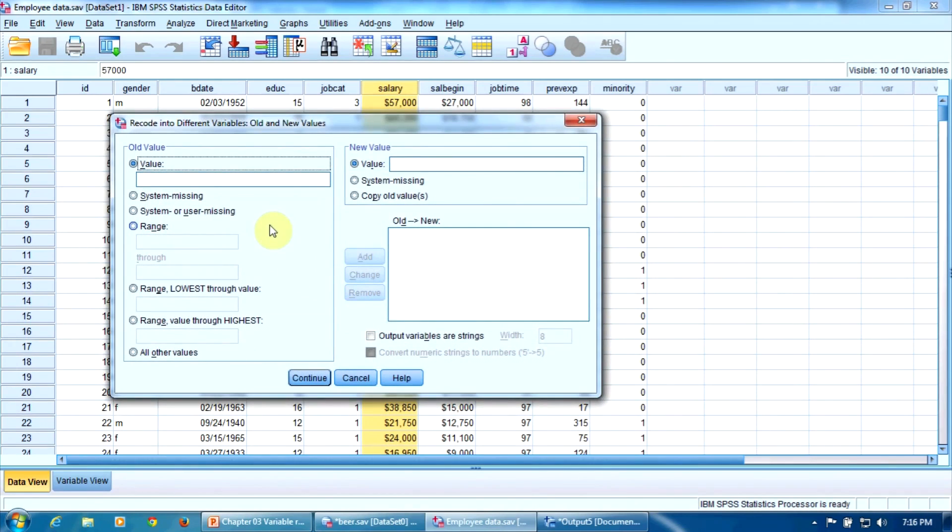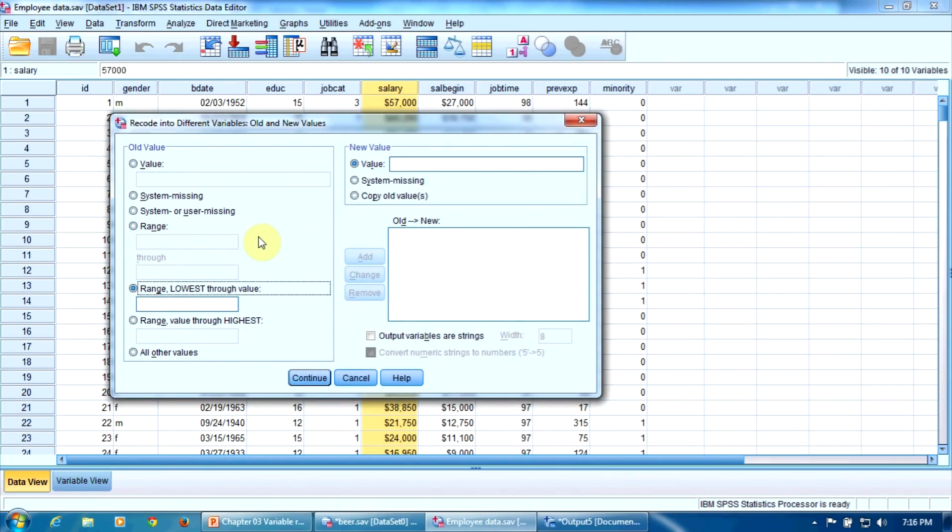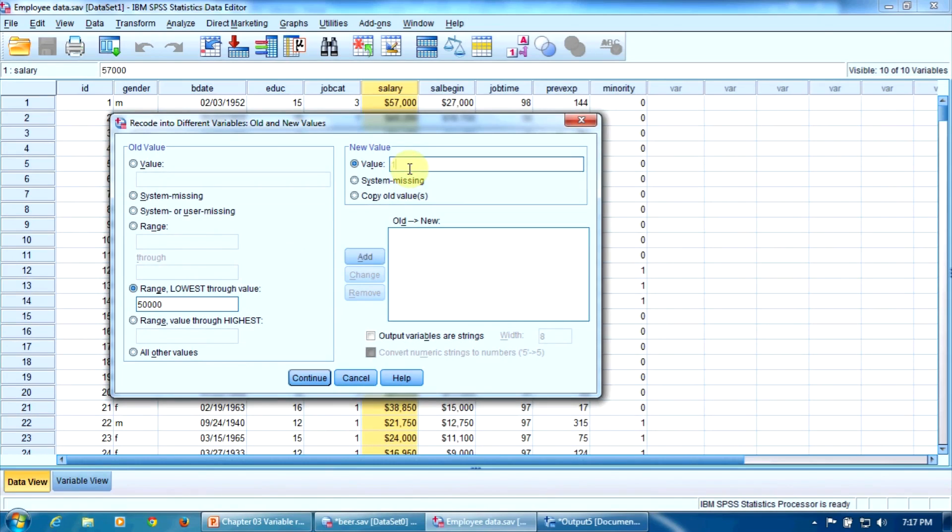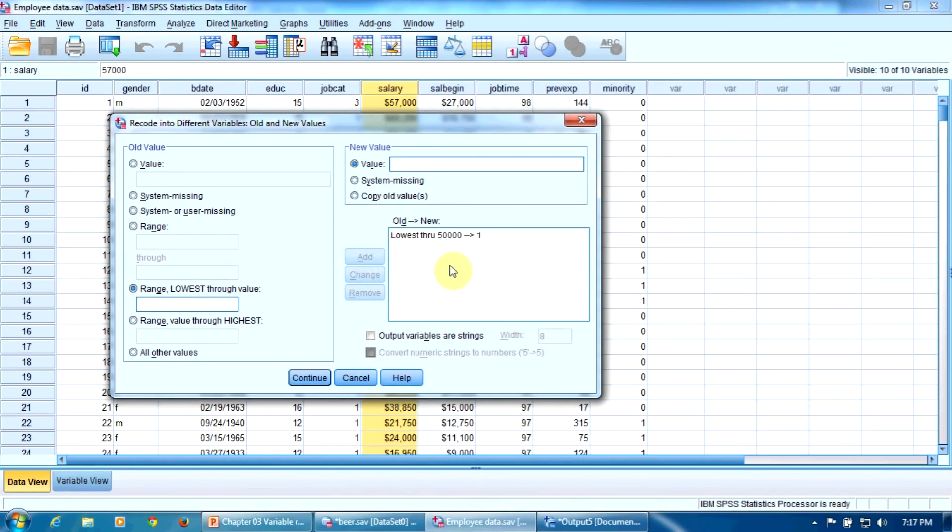The first option we select here in the left side, old value, is this one. We will include here the employees who earn up to $50,000 a year. Range, lowest through value. So the people who earn from the lowest salary to the highest value, $50,000. And the new value is one because that's the code for this category. We press Add. So the lowest salary through $50,000 will be coded with one.